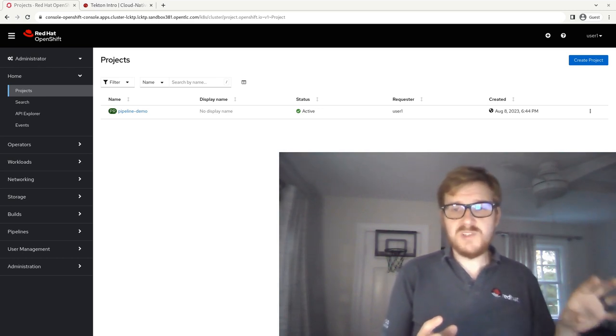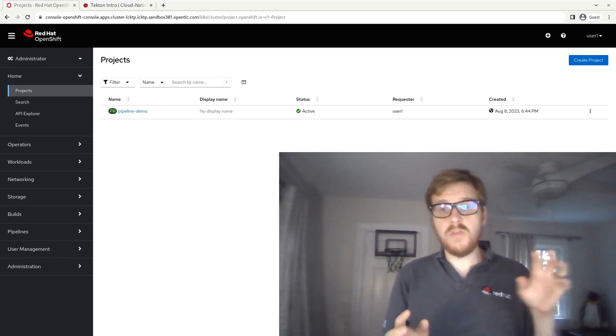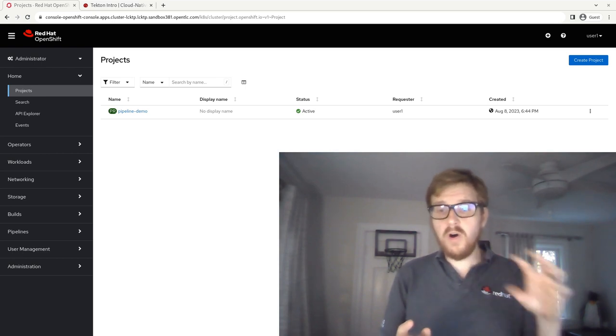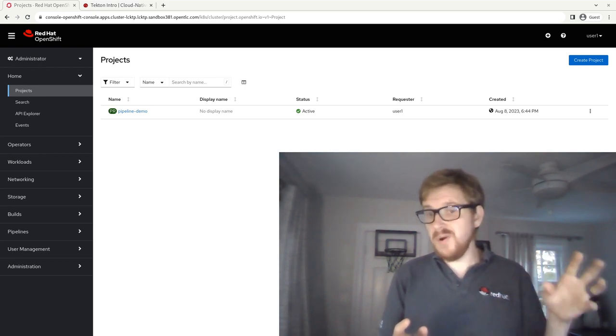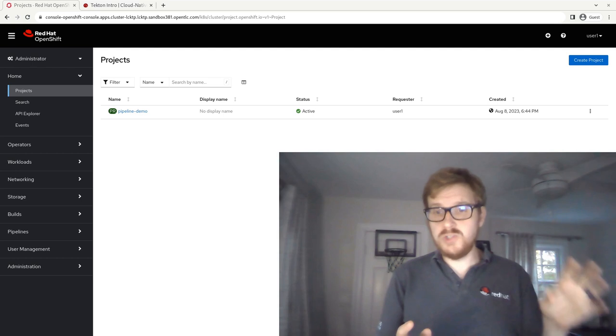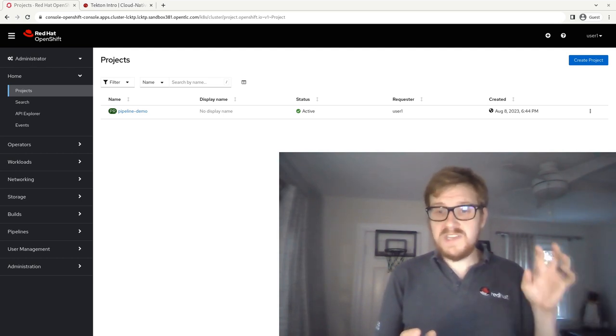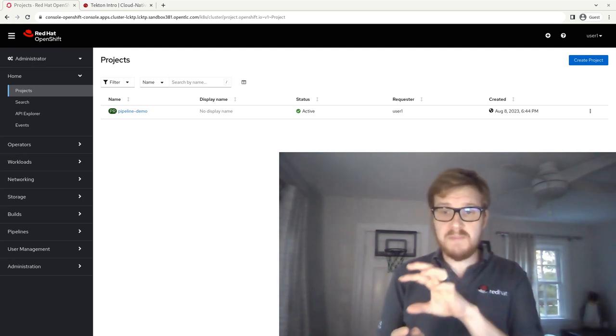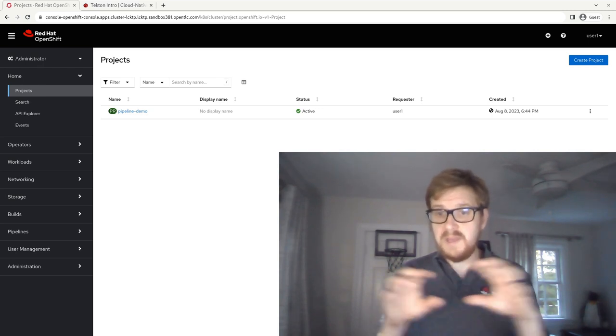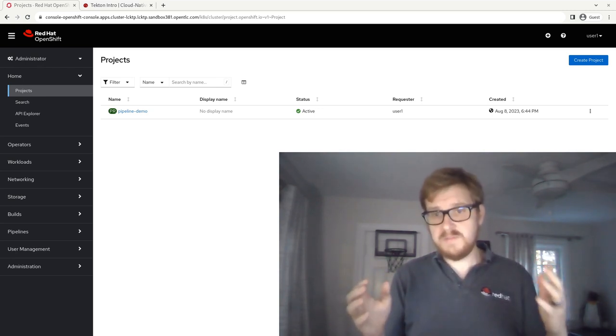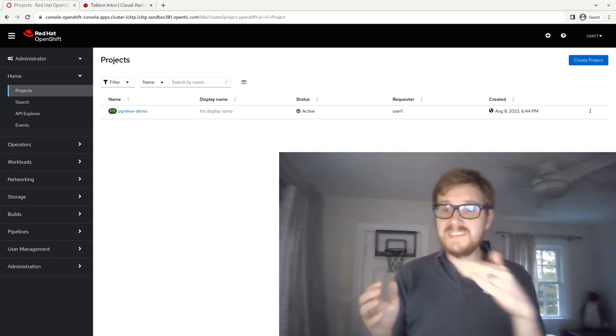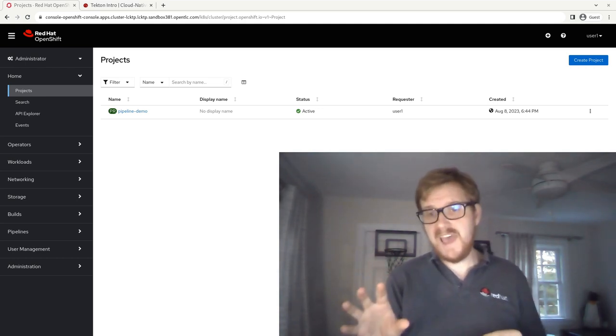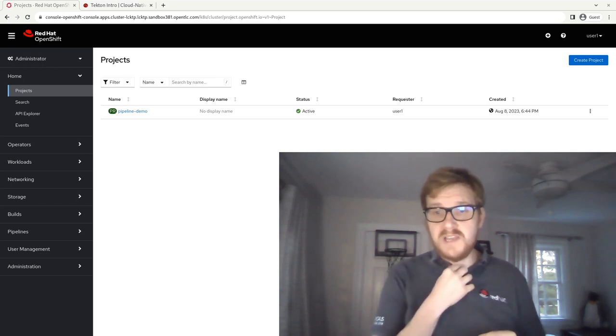And the ways in which you interact with Tekton are through the Kubernetes API. So all the different pieces, all the different components of Tekton are all just Kubernetes objects. So each step in a Tekton pipeline is a Kubernetes object. The pipeline itself is a Kubernetes object. Even the running instances of the pipelines and the running instances of the tasks are all Kubernetes objects.